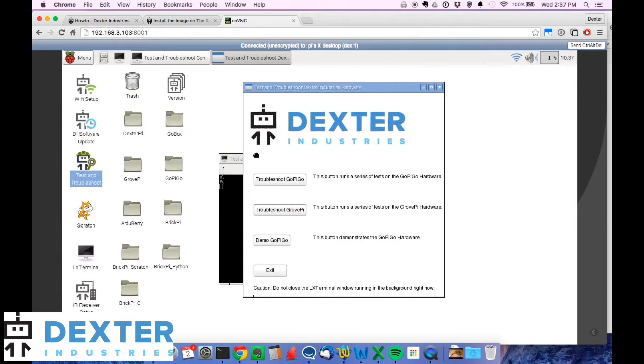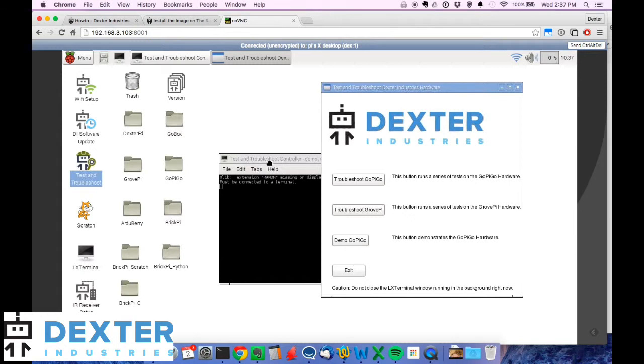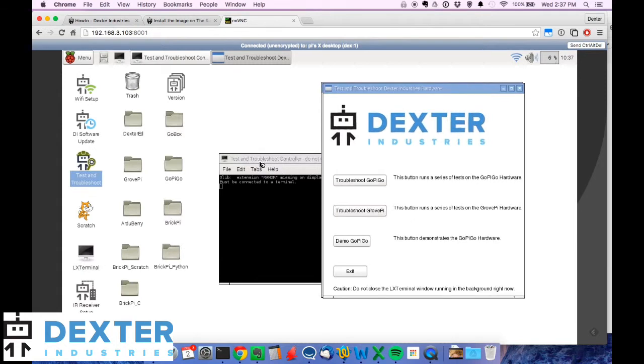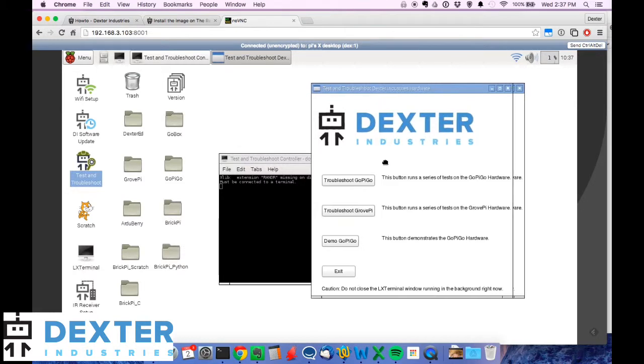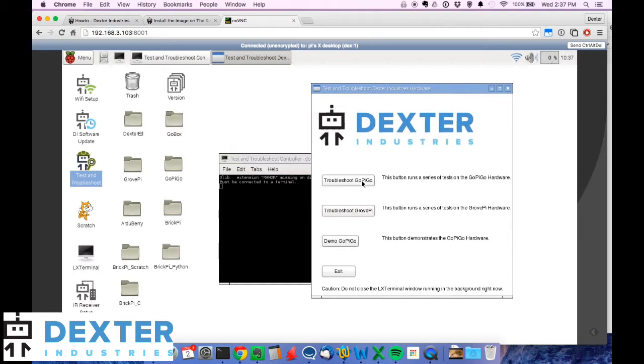You'll see that in the background you've got test and troubleshoot, a command line program running in the background. Don't close that command line. In this case I'm going to do this for the GoPiGo, but you can do this with the GrovePi as well. Basically I'm going to run a few tests on the GoPiGo with it installed and running.